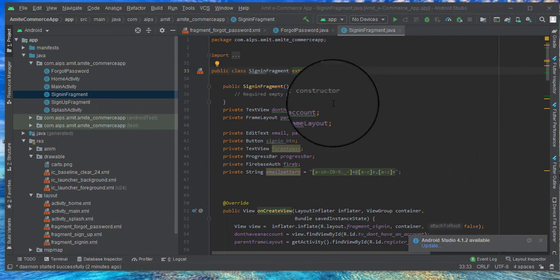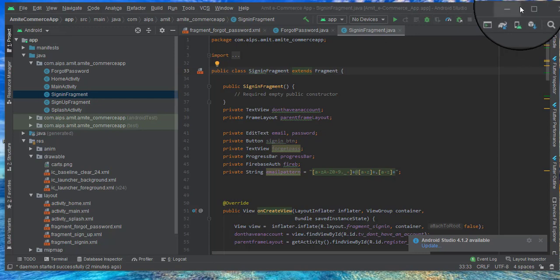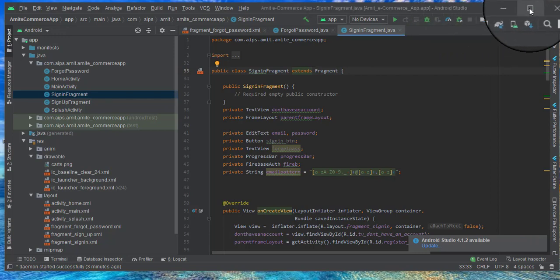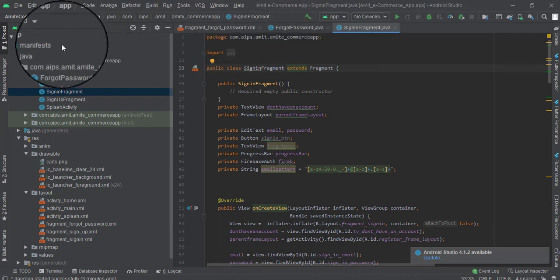In part 8 of this video series we designed the forgot password screen and sent the user an email to reset their password. In this video, which will be a short one, we will solve some of the problems the user may face.